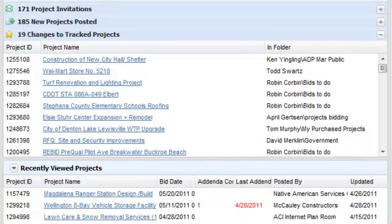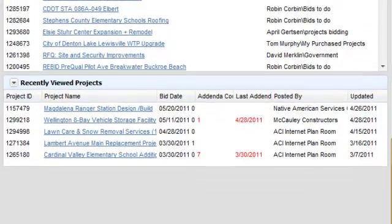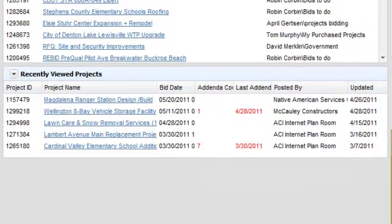Here at the bottom of the home page is the recently viewed projects widget, where you can quickly return to projects that you were looking at earlier.